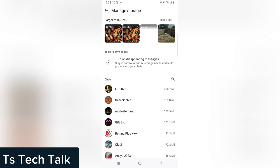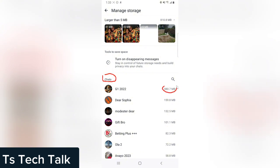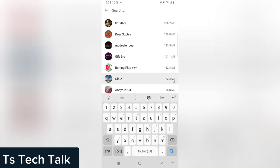Now if you notice right on this chat area, this is the chat name and this is displaying the size of your chat. If you want to search a name, you can click on this search.